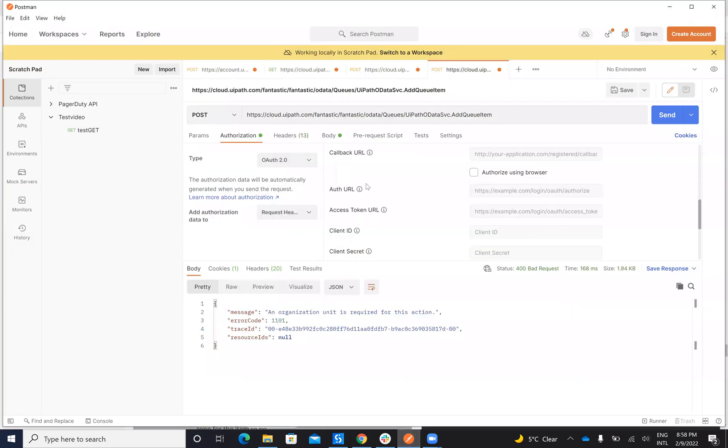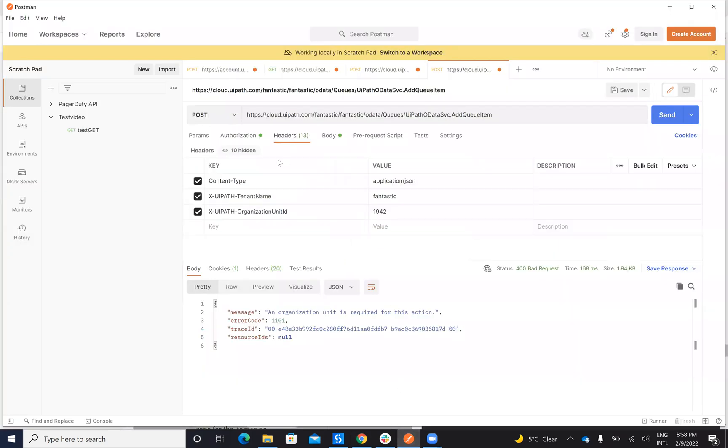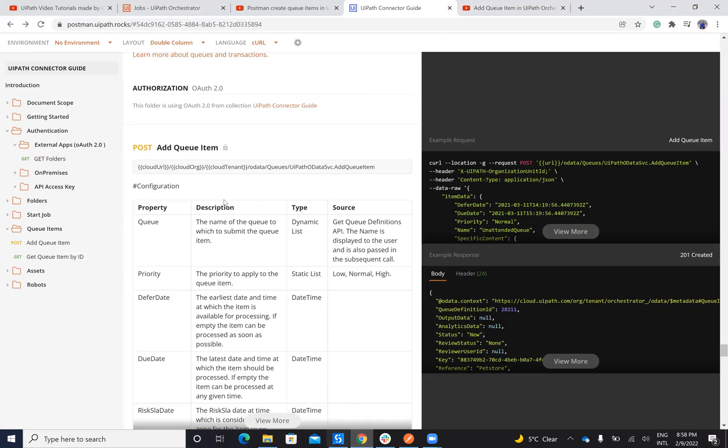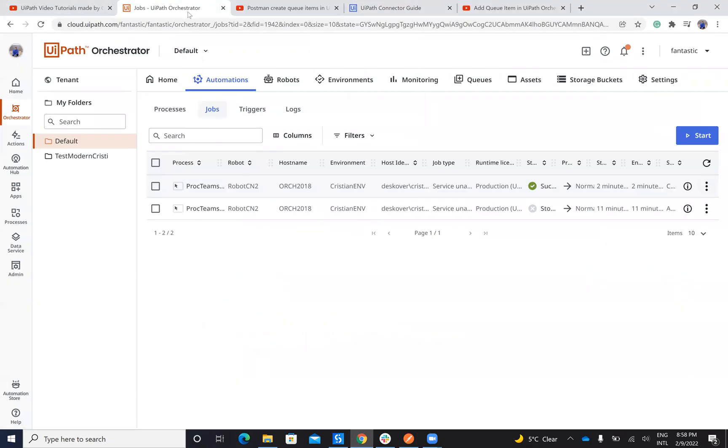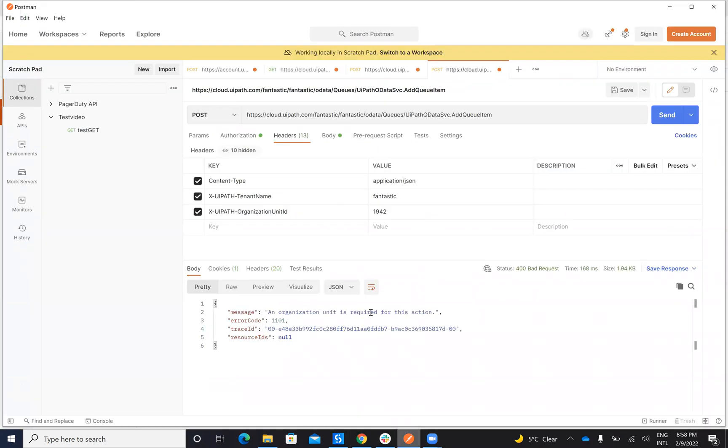Inside of this one I will provide him headers, content type, tenant, and I have to provide him organization unit. To be able to get the organization unit inside of the Postman, of the URL of the Orchestrator, you have here Fed Unit. This is the organization unit that you extract very easy.